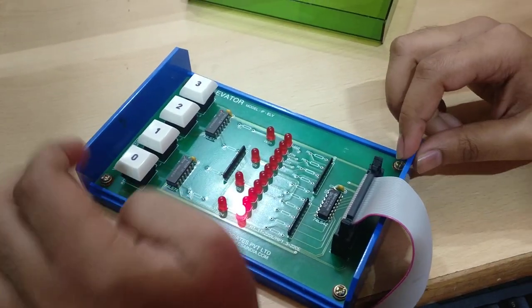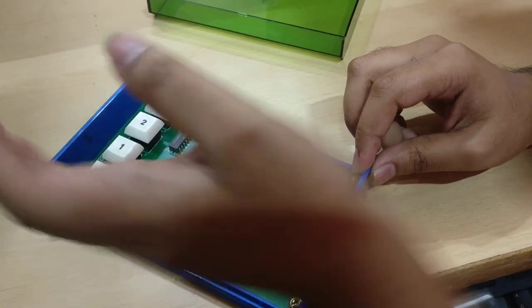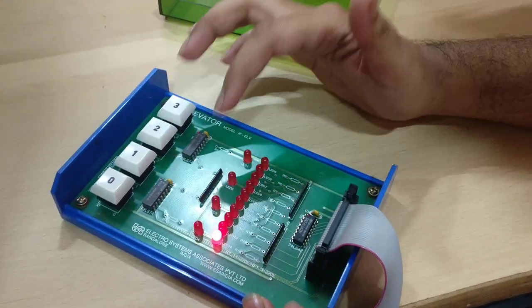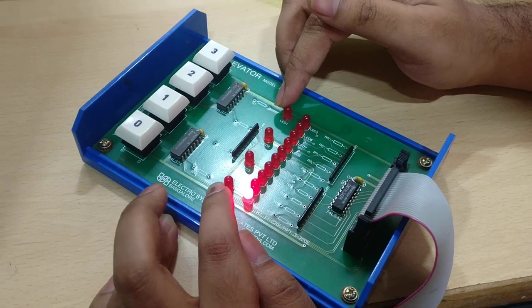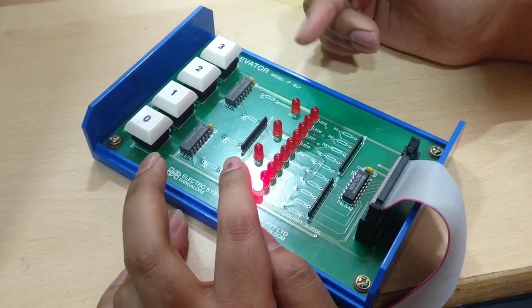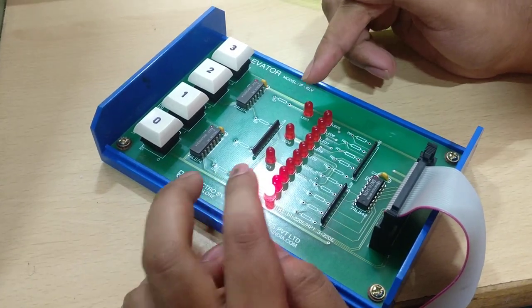0 indicates the ground floor, 1 indicates the first floor and so on. Now we have 4 LED bulbs here which indicate the button where you want the lift to go.